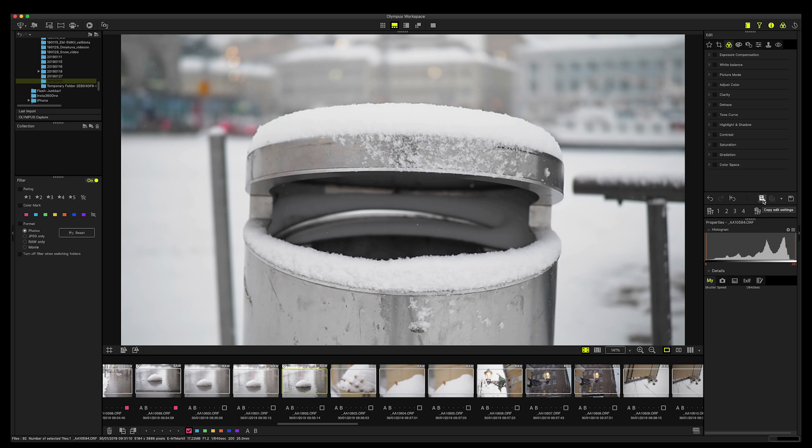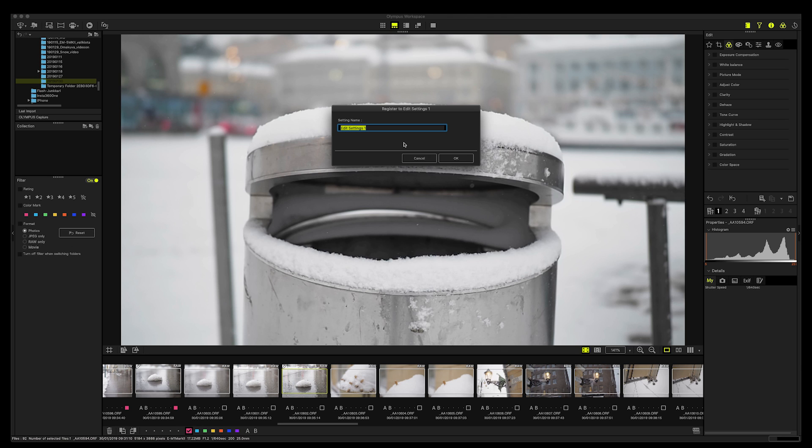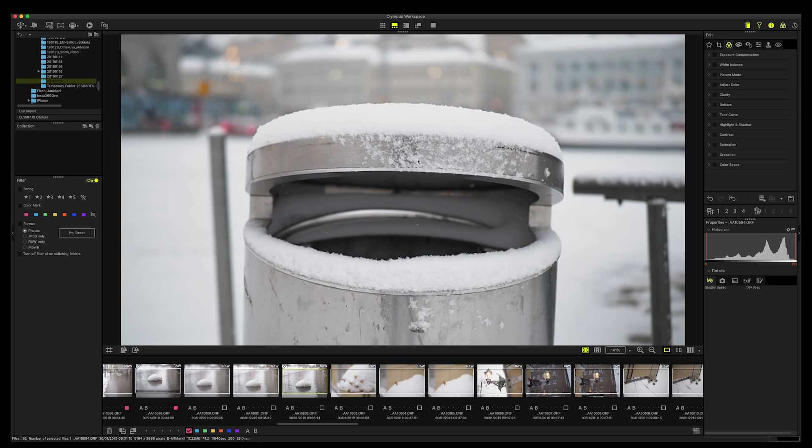And this one, you can copy the edit settings. And then if you make edits to one photograph, then you can with this copy them to the others, which is really good. And then with this, you can batch process files. And here you can paste settings if you want to. And here you have a very interesting thing: you can register your settings. If you have settings that you do all the time, then you can register them here and apply them afterwards without going through the whole hassle of editing images.